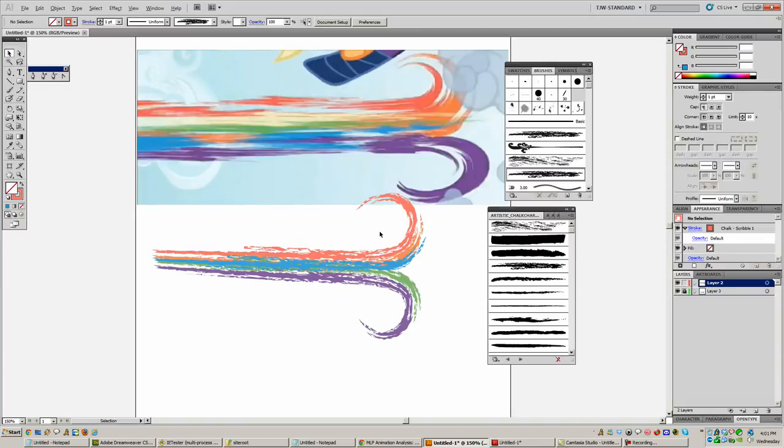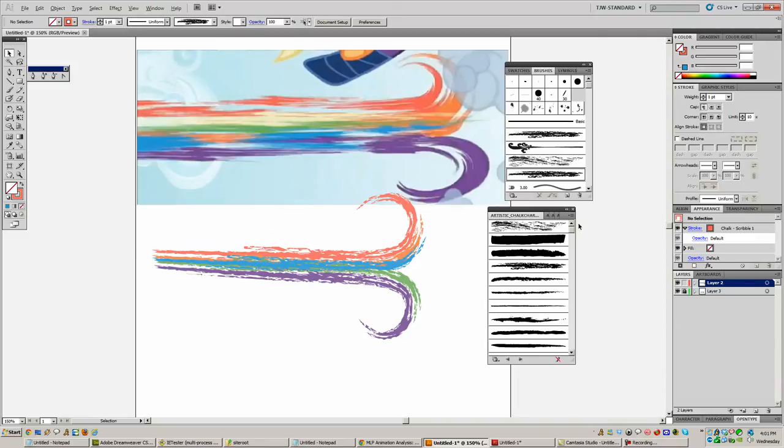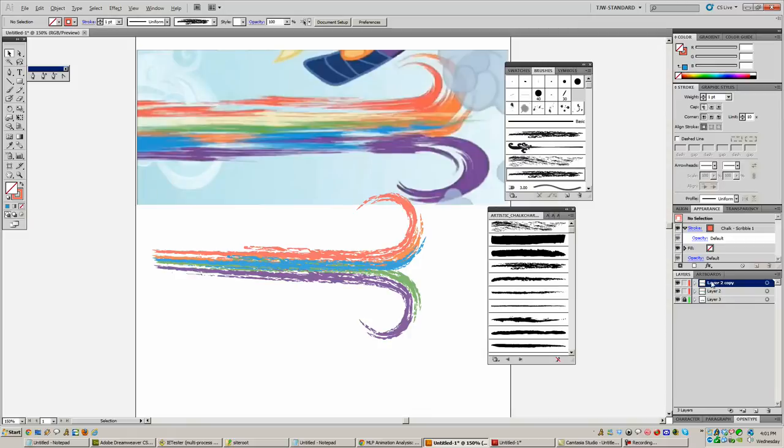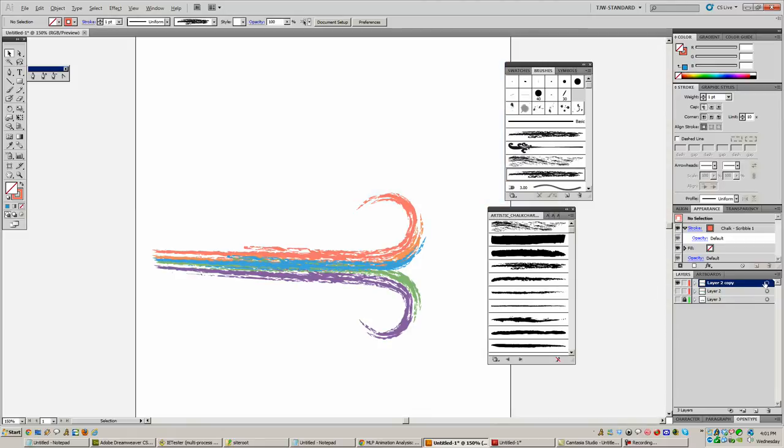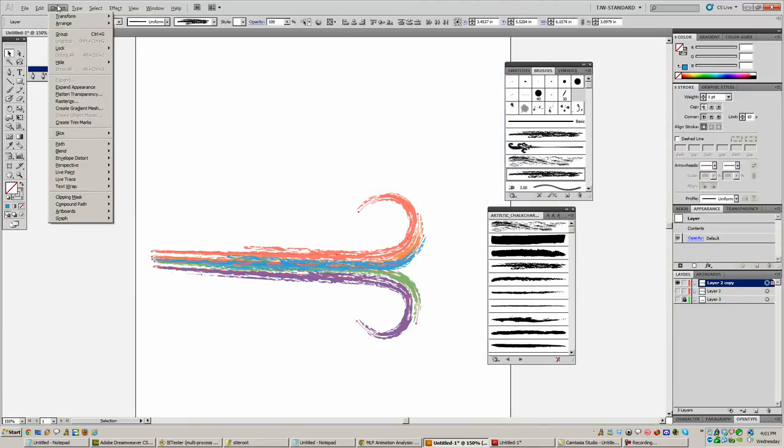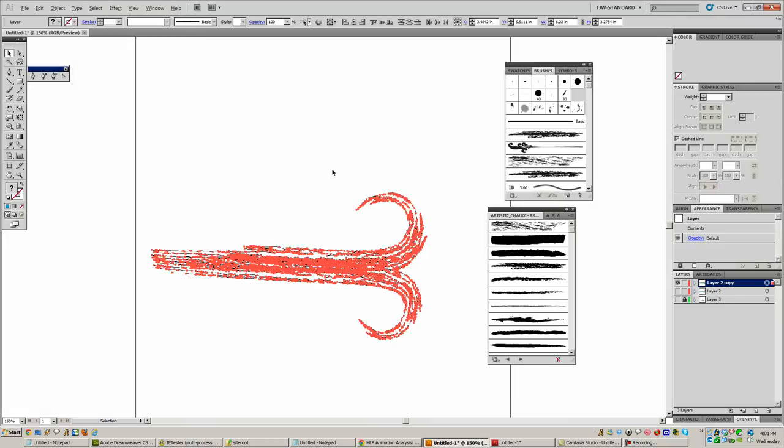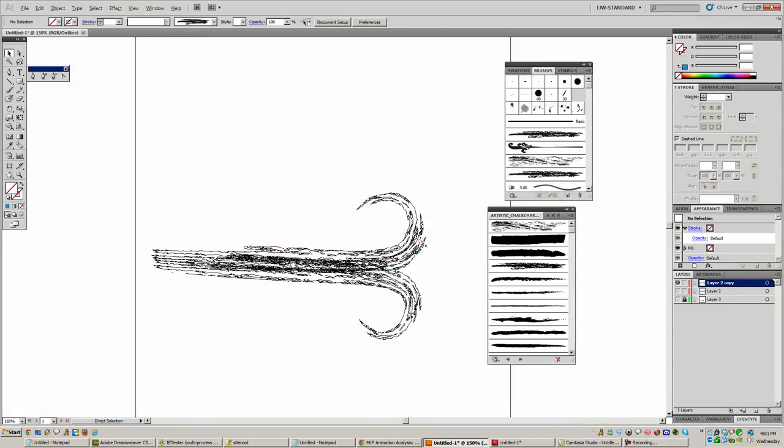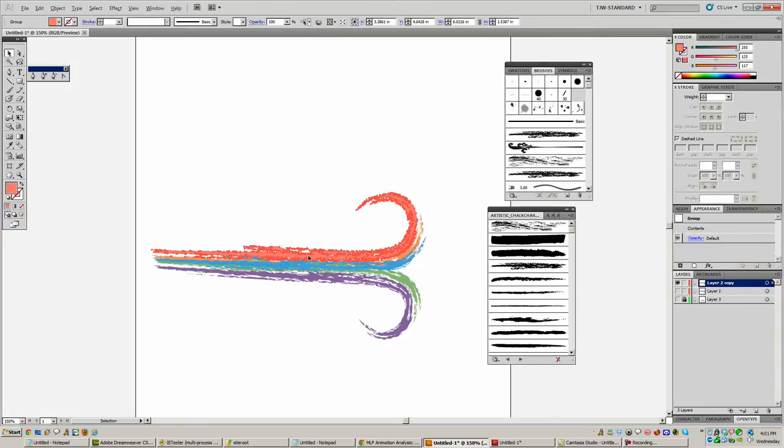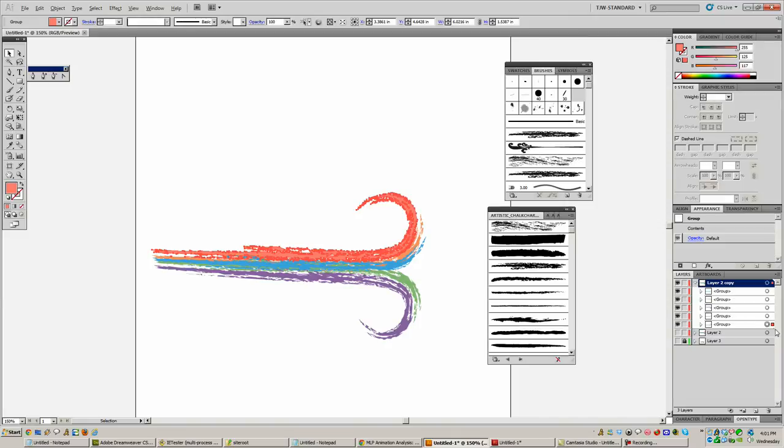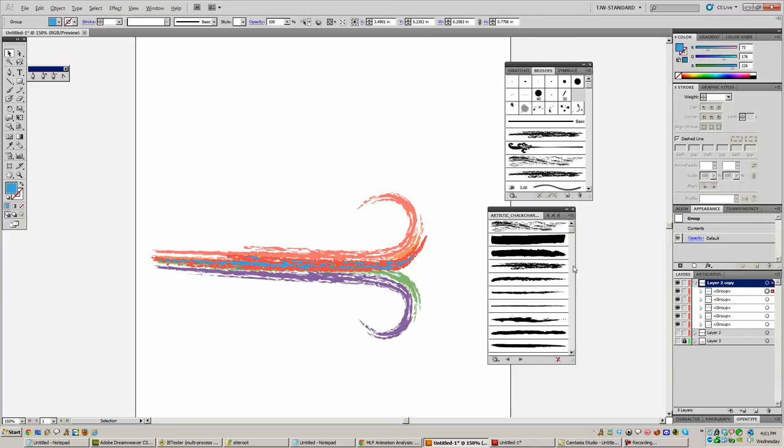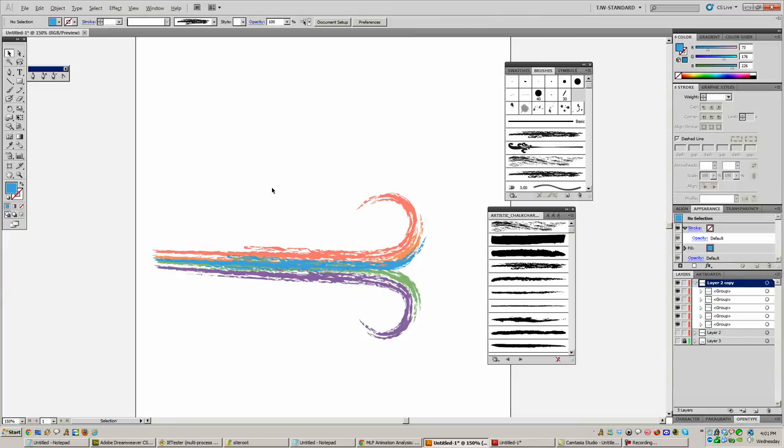It used to be that before you took this out of Illustrator and put it into Flash, you'd have to duplicate this layer, rename the first one to editable, and then rename the second one to expanded. And you'd click on the expanded one, go up to Object, Expand Appearance there. You'd have all these crazy lines going through here like this, and then you couldn't edit them anymore the way you could before. But you'd still have them individually wrapped so you can change their color. And then you would save this as .ai file, go back into Flash, import AI file. You don't have to do that crap anymore.